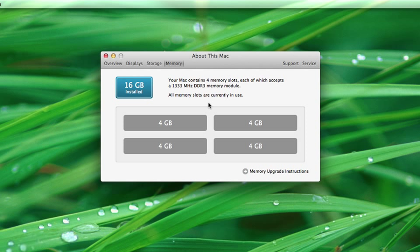My other recommendation is if you're going to be doing some basic web browsing, using email and some other basic applications like that, you should be fine with the 4 gigabytes installed in the baseline 2011 iMac.